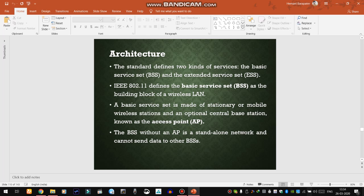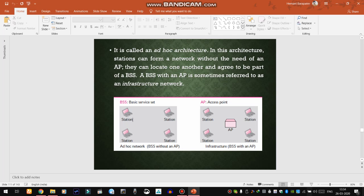The architecture totally relies on infrastructure. Here we can see that in one diagram there is an access point and all other stations or nodes are connected with it. In the other diagram, there is no access point — all stations are connected directly with each other. This kind of network is known as an ad hoc network.